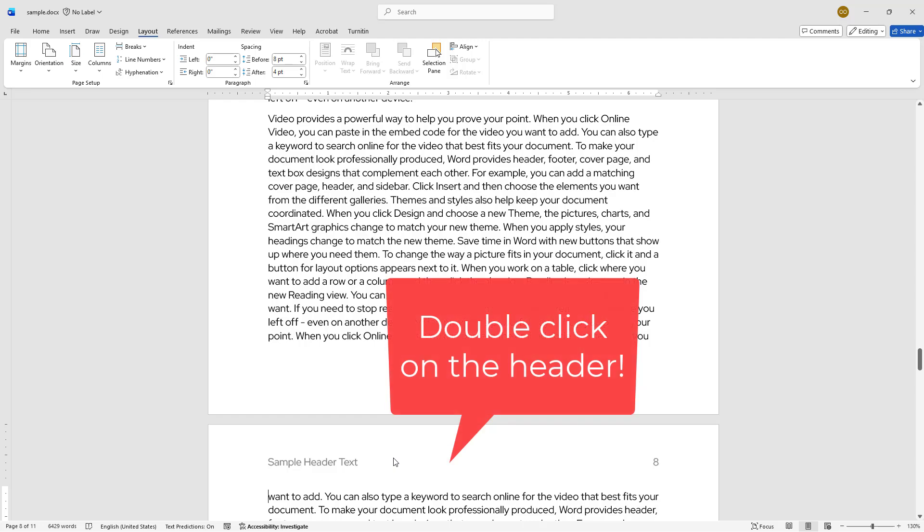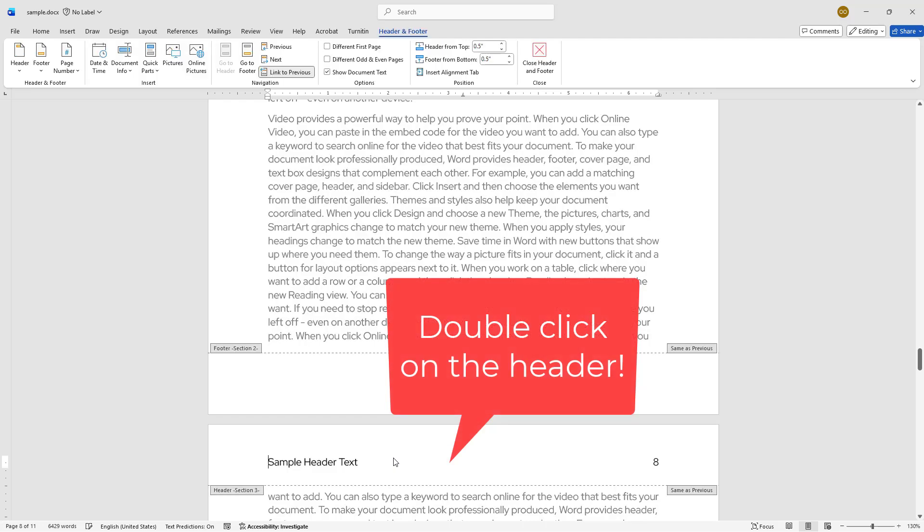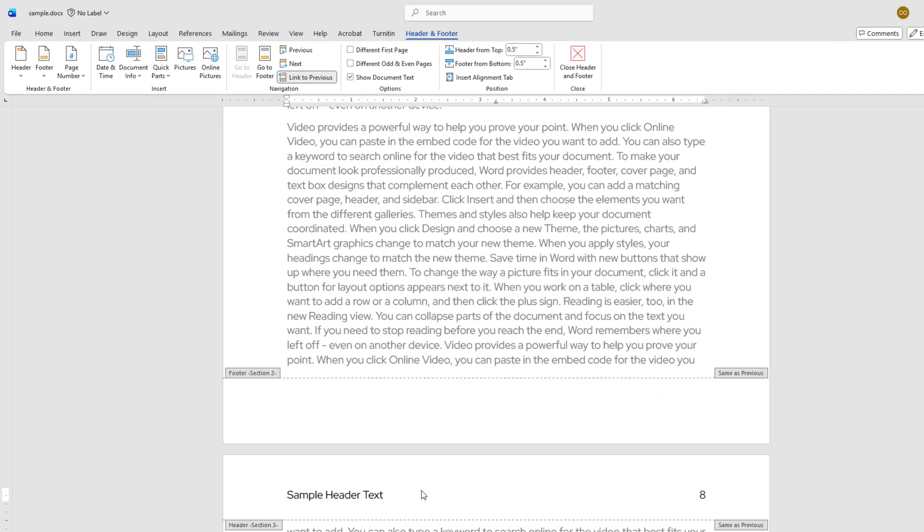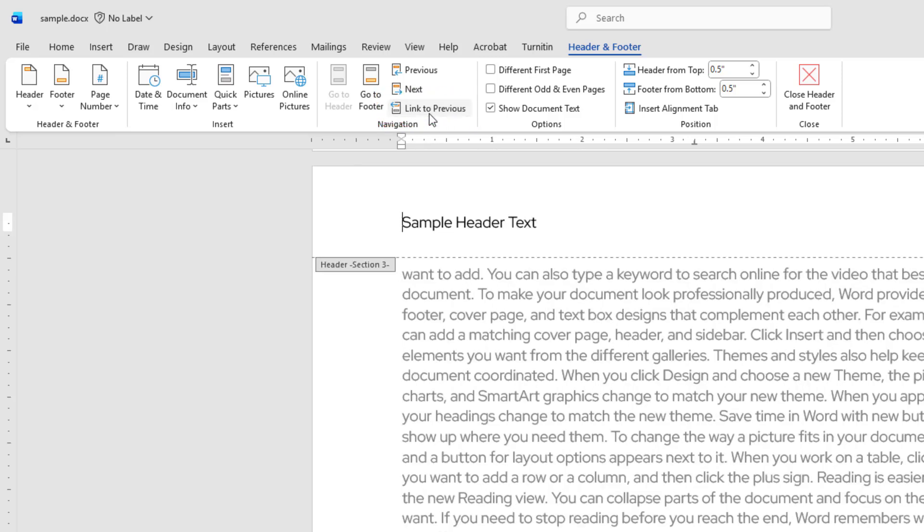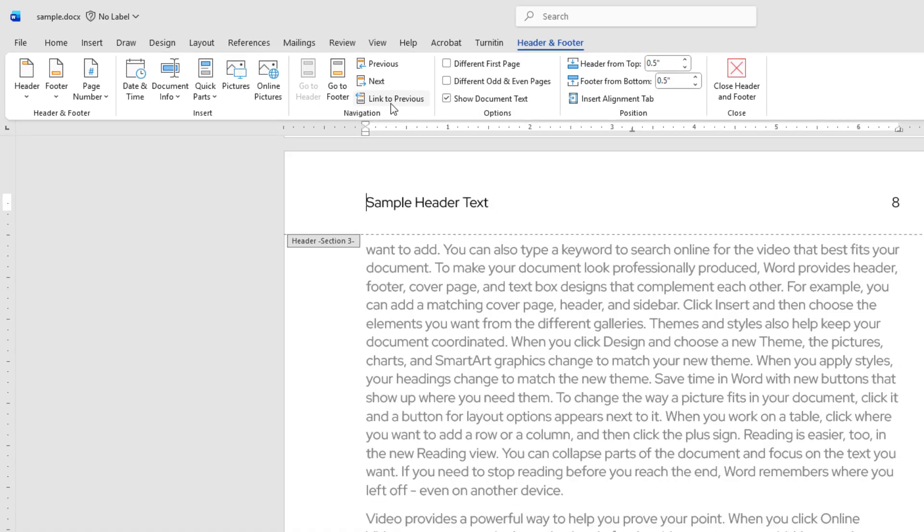Double-click on the header in the section where you want to maintain the header text, which is page 8. From the header footer tools, uncheck Link to Previous to unlink this section as well.